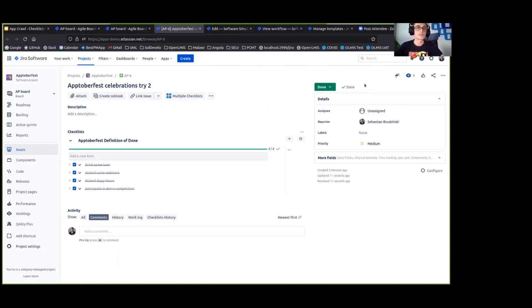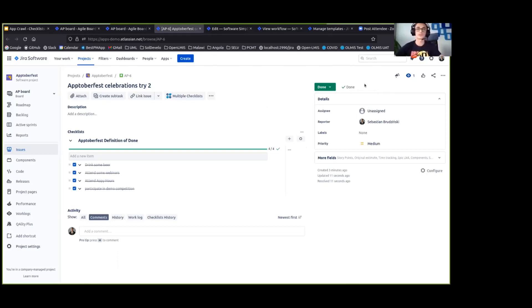So that's how you can, in just a few very simple steps, configure definition of done using multiple checklists for Jira and enhance tracking of the definition of done in your projects. Thank you.